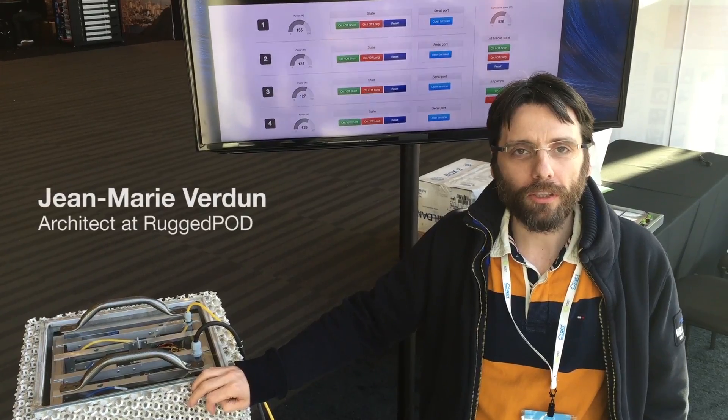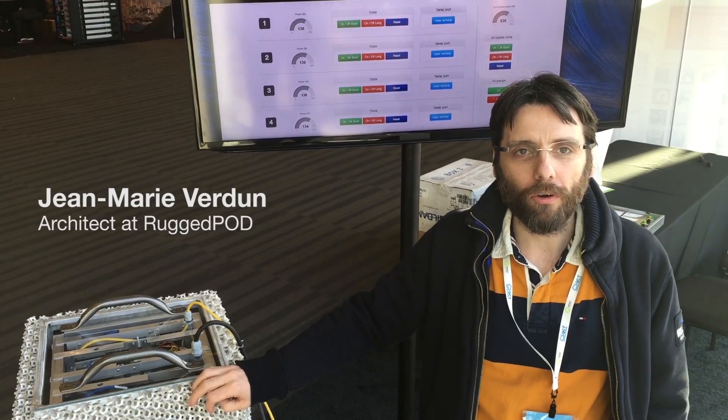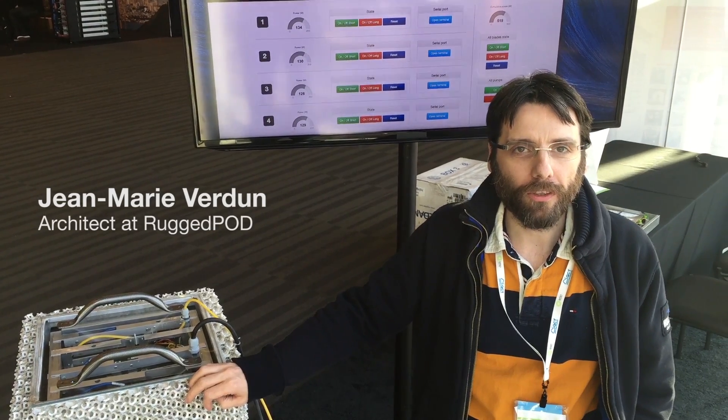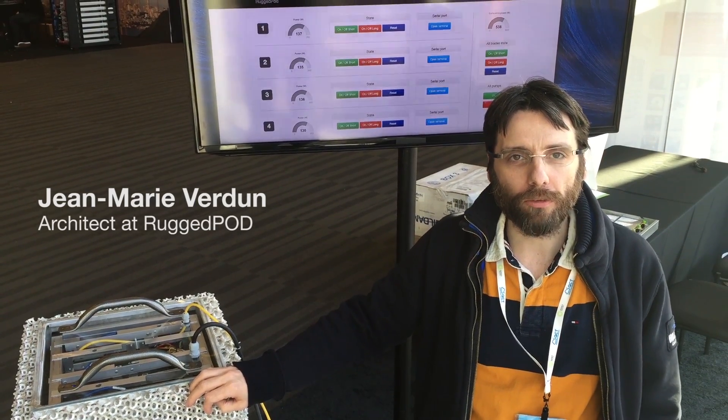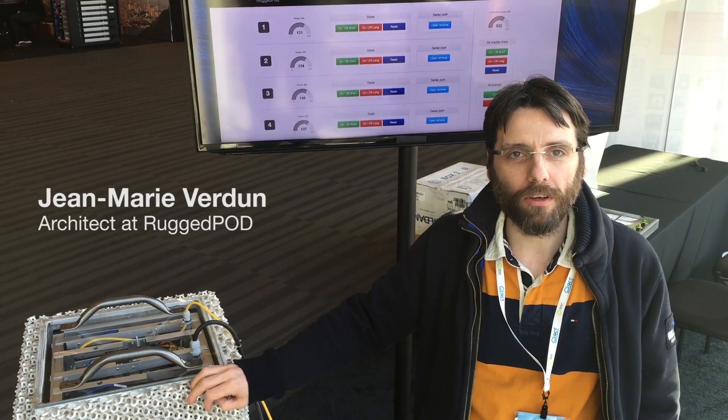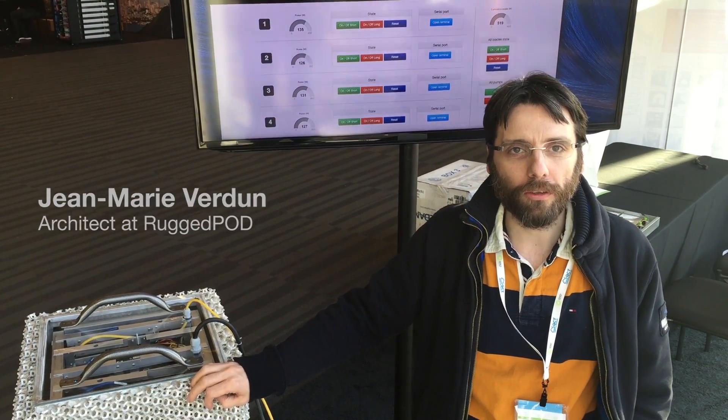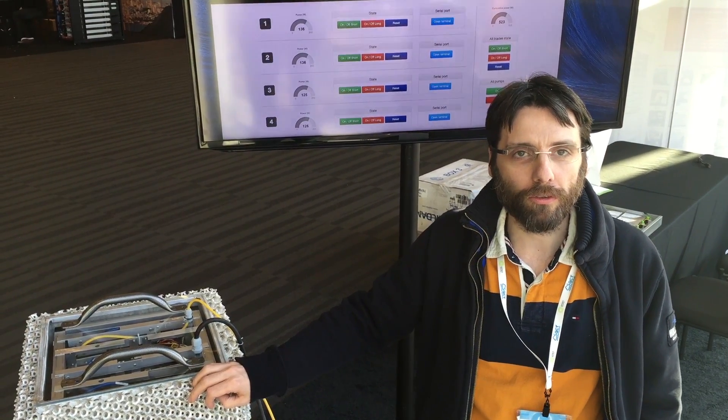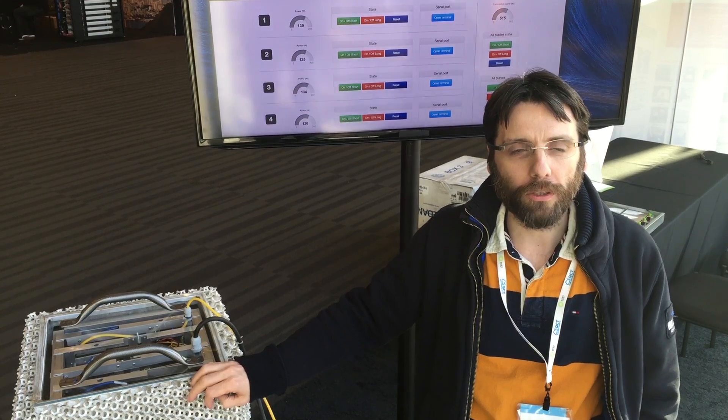Increasing demand for compute and storage requires operators like us to build bigger data centers that drain a lot of power and have a huge impact on the environment. When using cloud services or web services, a lot of energy is transformed into waste only for cooling the computers that are operating your service.